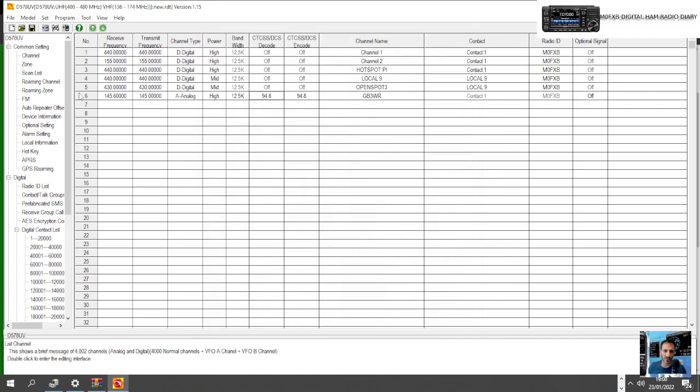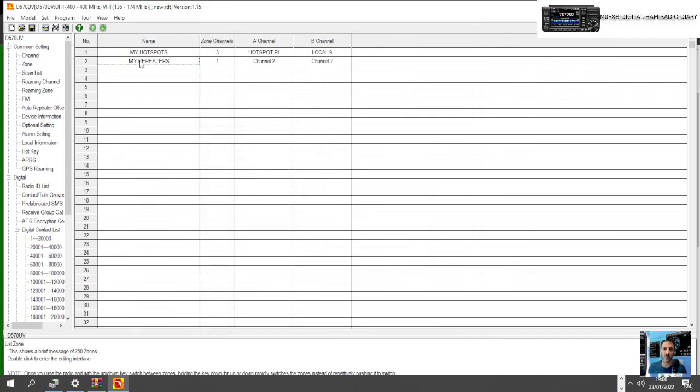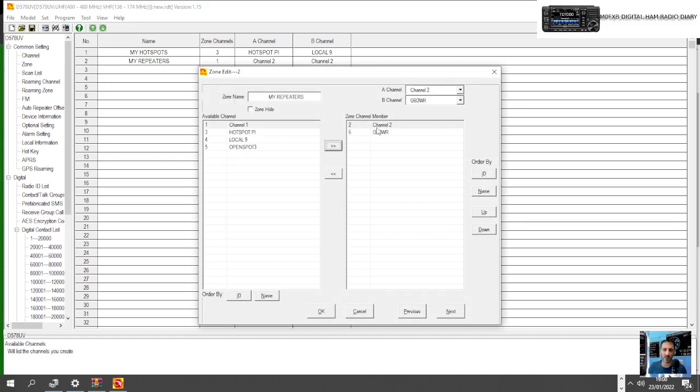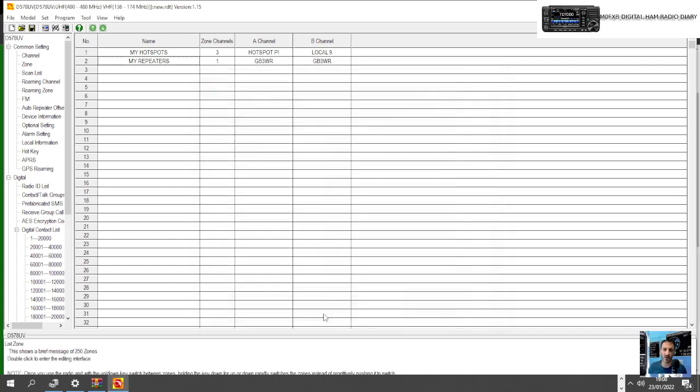What we can do is go to Zones here on the left, go to My Repeaters, and we can add GB3WR into that channel like so. We don't need this channel here anymore, we can click it and go back. Obviously we could add lots more FM analog repeaters here as well.